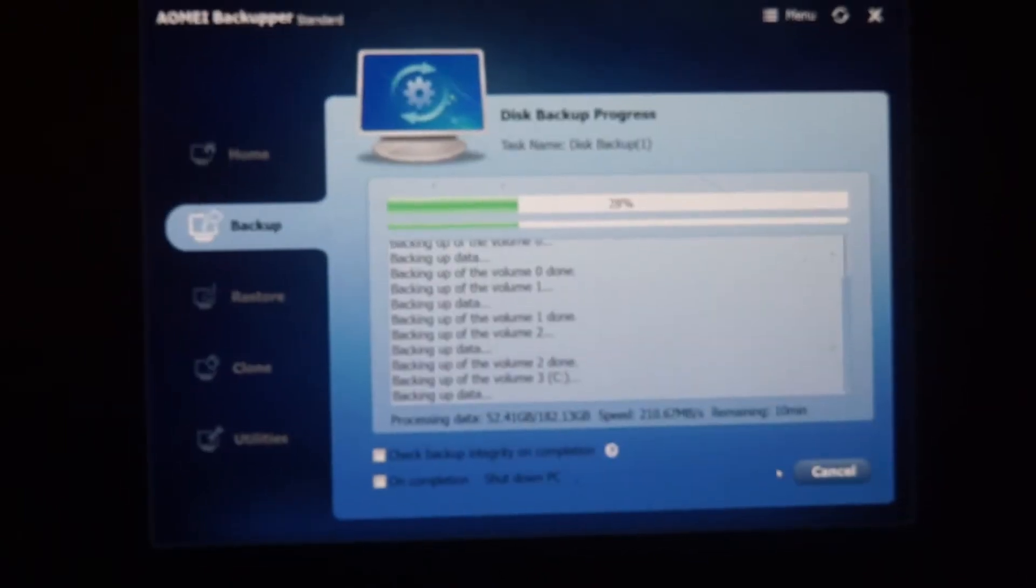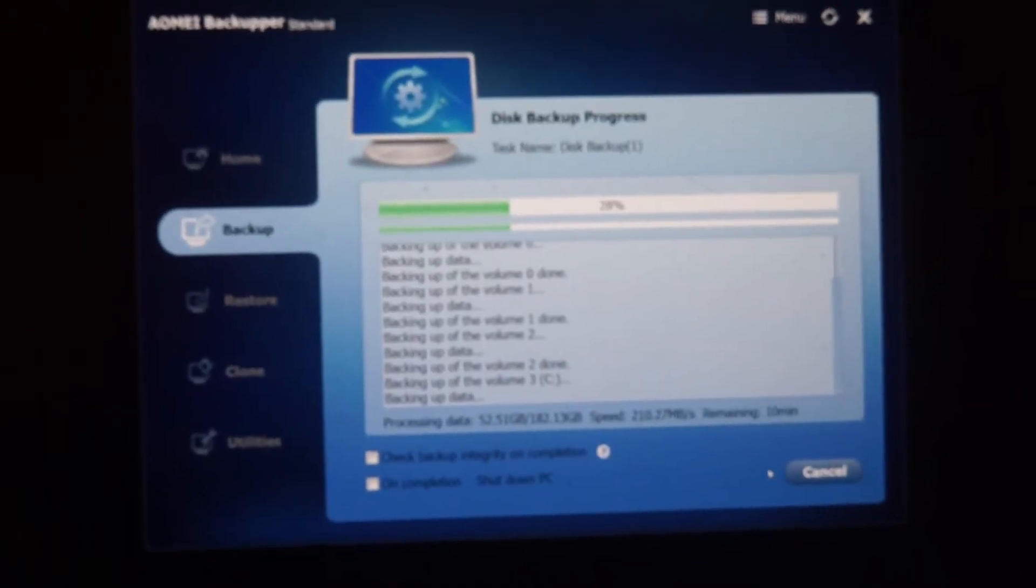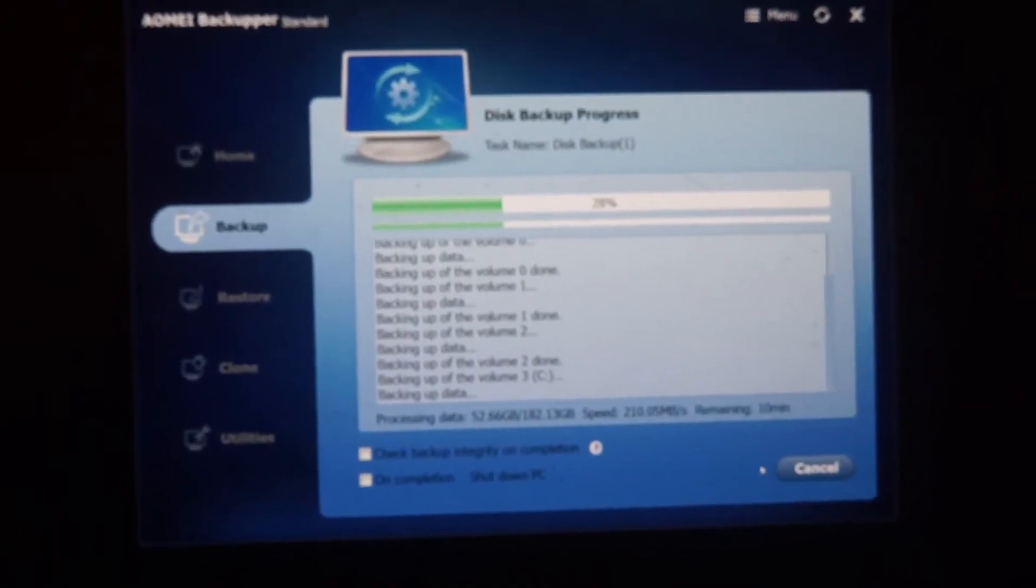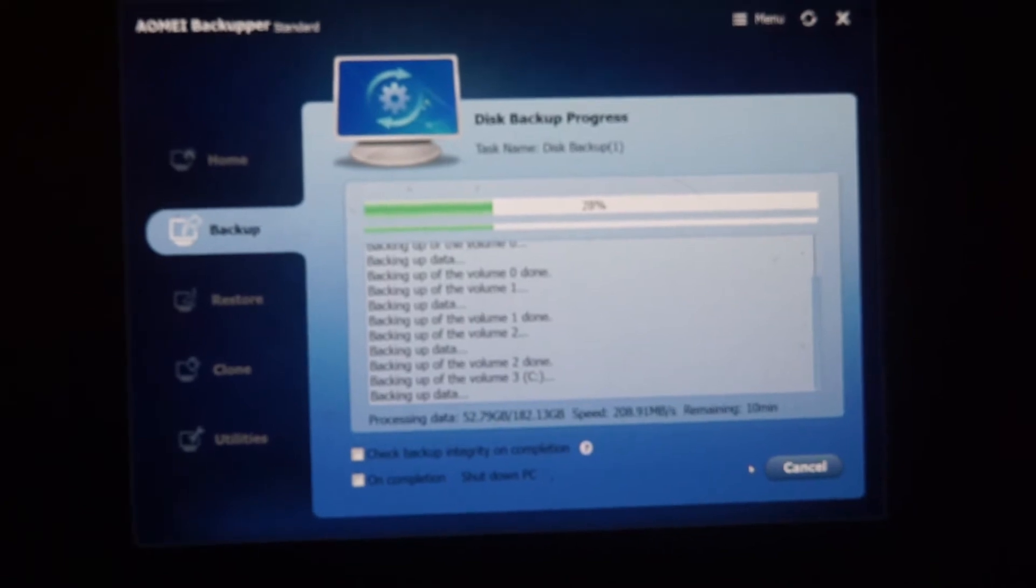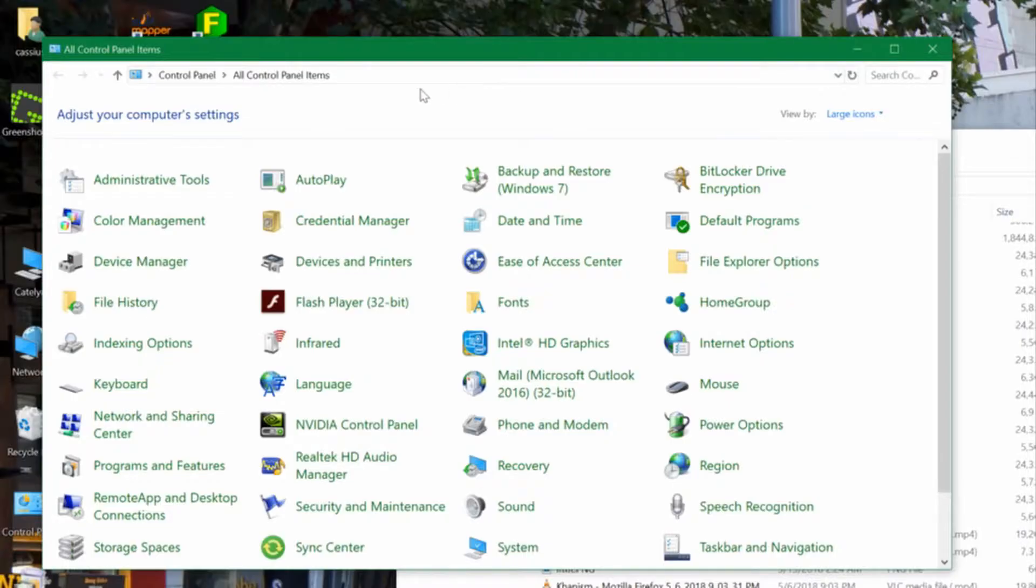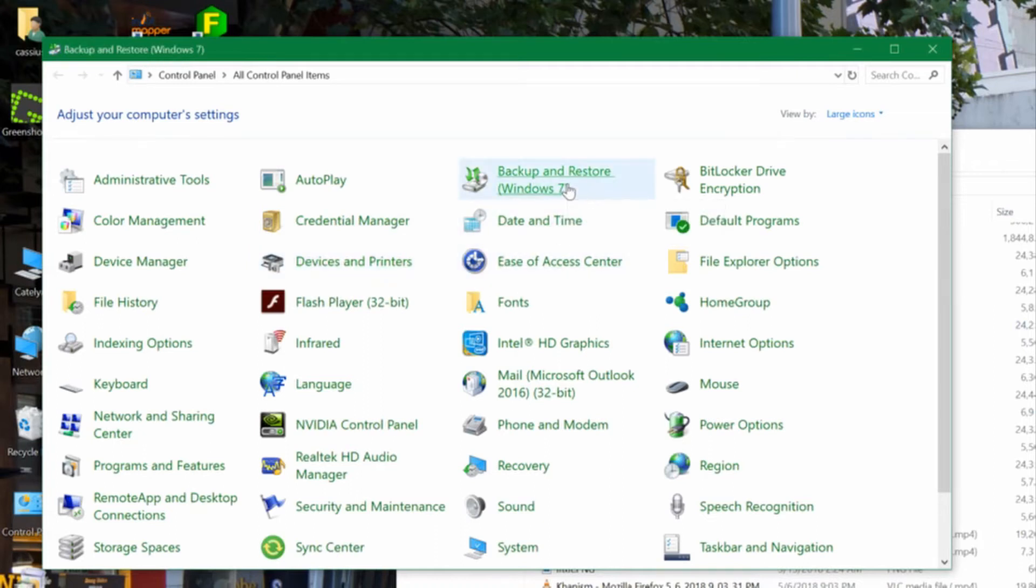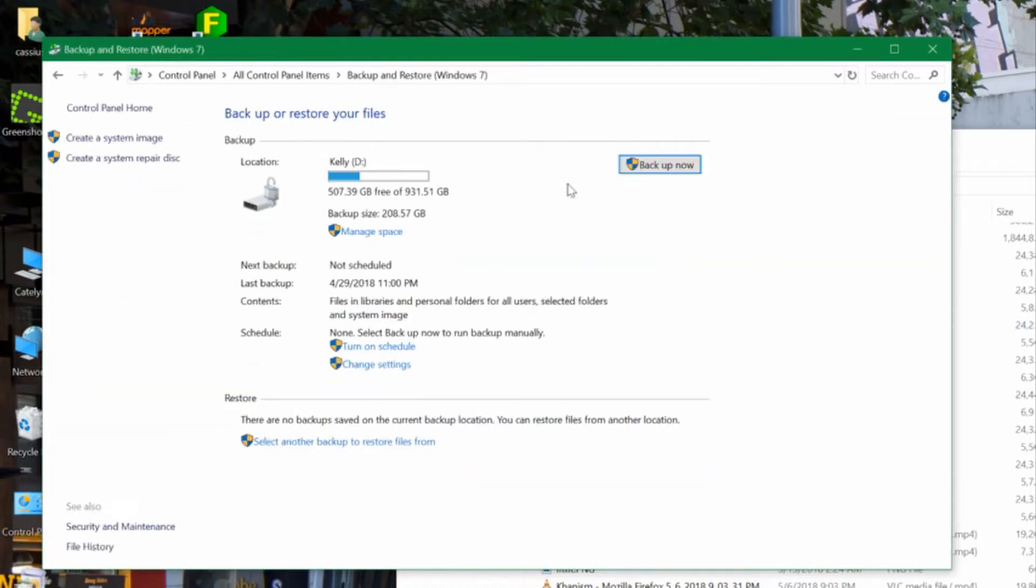Instead, I tried a copy of AOMEI, a dodgy looking system imaging tool. It really bothers me that the built-in system backup and restore tool that's been a part of the operating system since Windows 7 is now broken and being removed without any replacement.